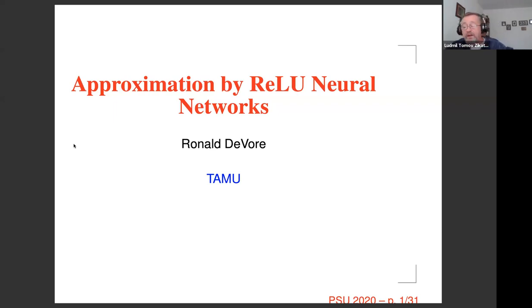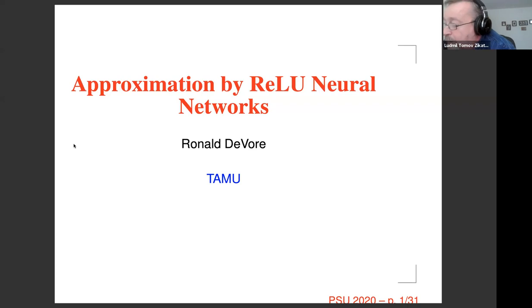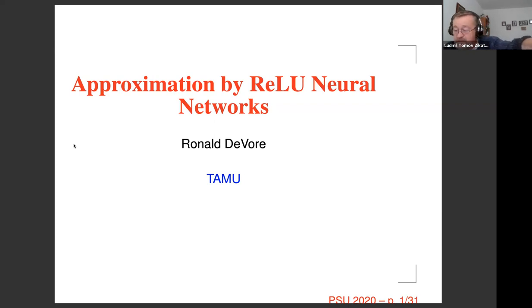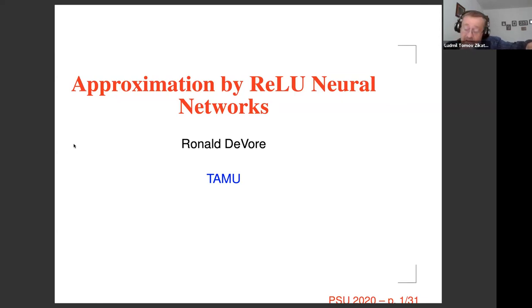Professor DeVore is recognized worldwide and has held numerous visiting positions and received numerous awards. Among the ones I want to mention: he is a member of the National Academy of Sciences, foreign member of the Bulgarian Academy of Sciences, recipient of the gold medal of the Paris Foundation for Mathematical Sciences, plenary speaker at the International Congress of Mathematics, a fellow of SIAM, and a fellow of the American Mathematical Society.